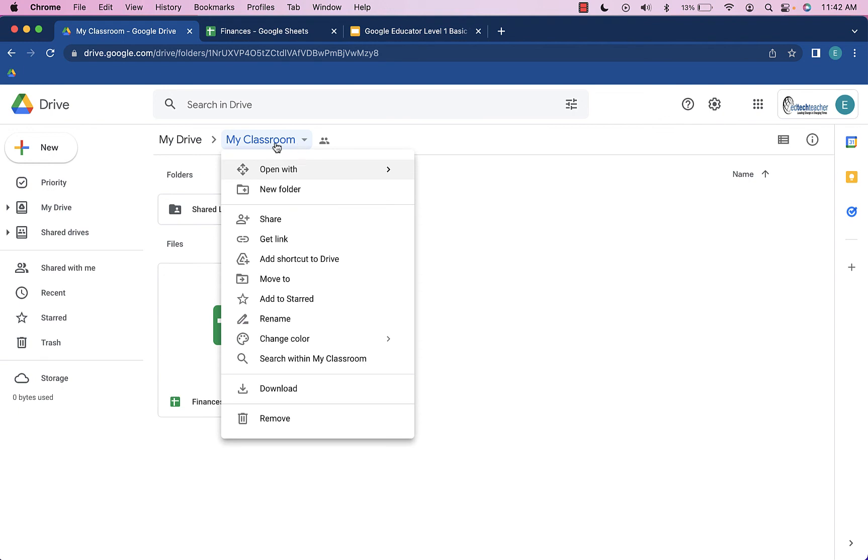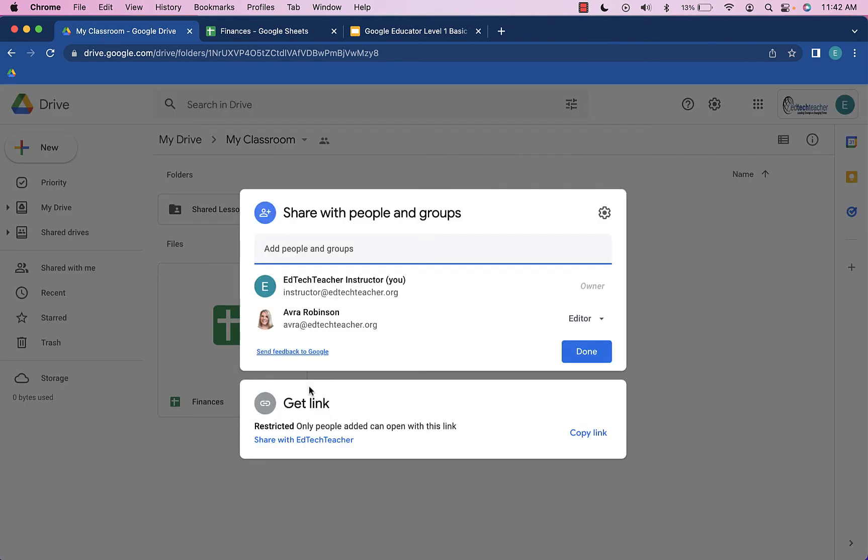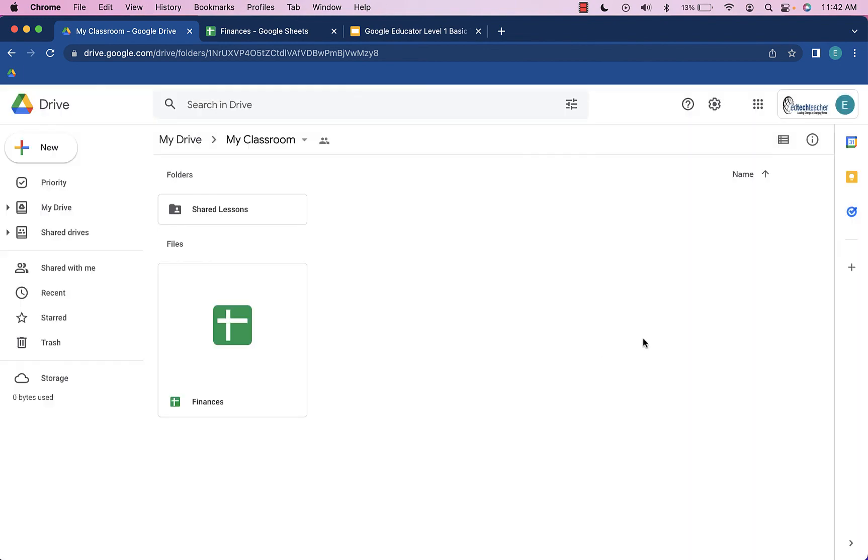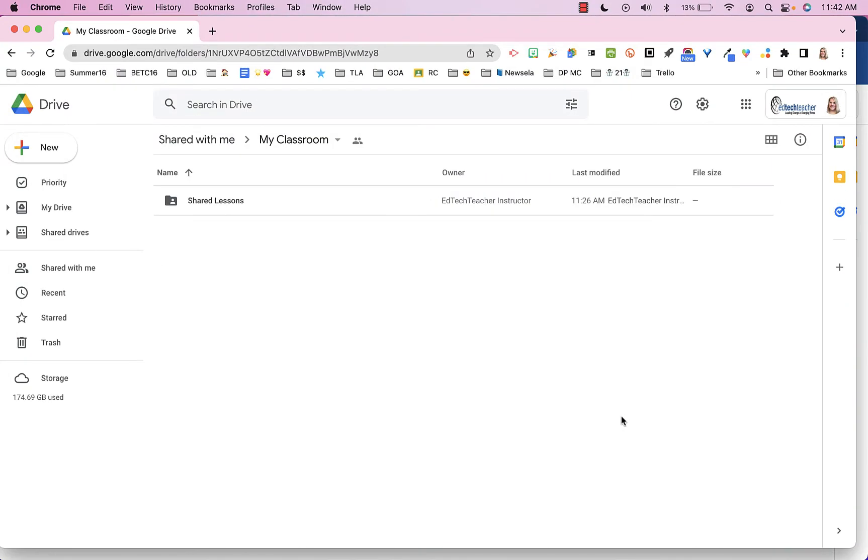the account that My Classroom is shared with is this Avra Robinson one. Let's go take a look at that Google Drive. That Google Drive is here. You can see the My Classroom folder is shared.